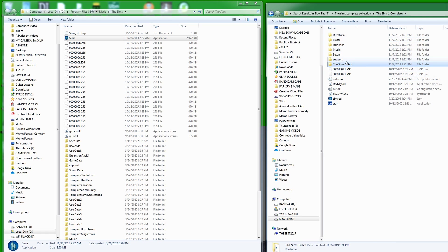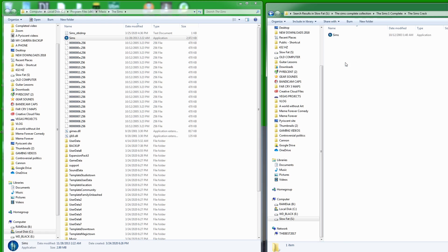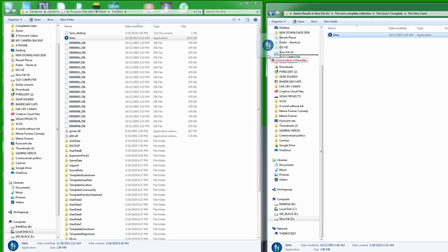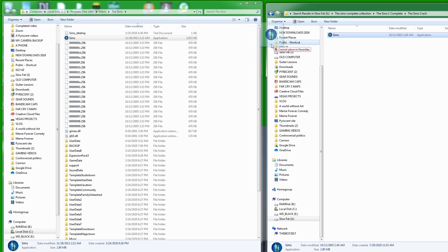Inside my Sims crack folder, I'm going to take The Sims crack and I'm going to drag it and put it here. Again, this is after I've installed the game and inserted the CD key.